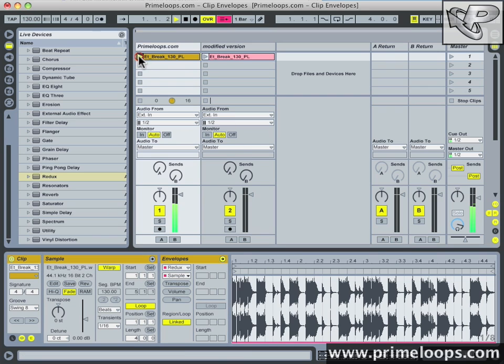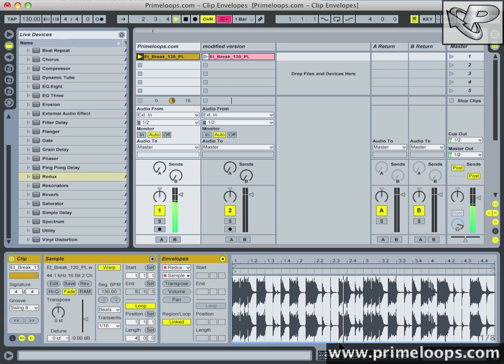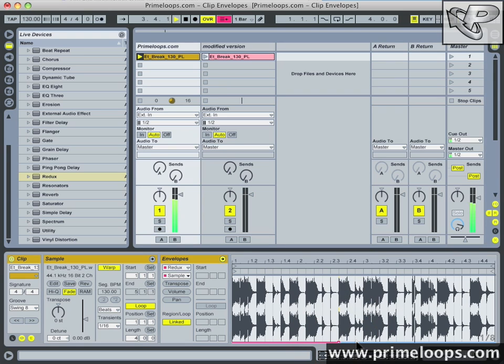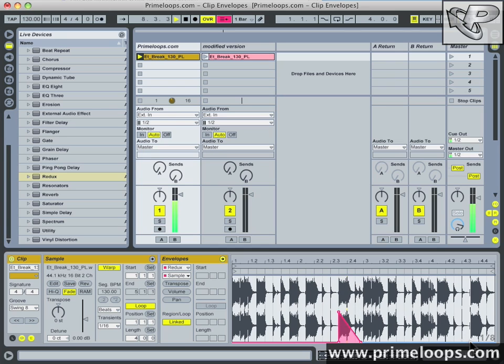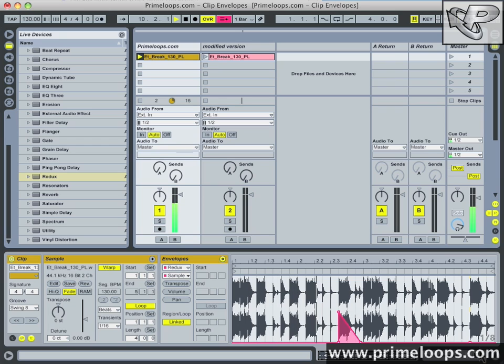So I'll play it back. And just like we did with the transposition parameter, I'm going to create break points. And as you can hear there, the redux came in following that envelope that I defined here.